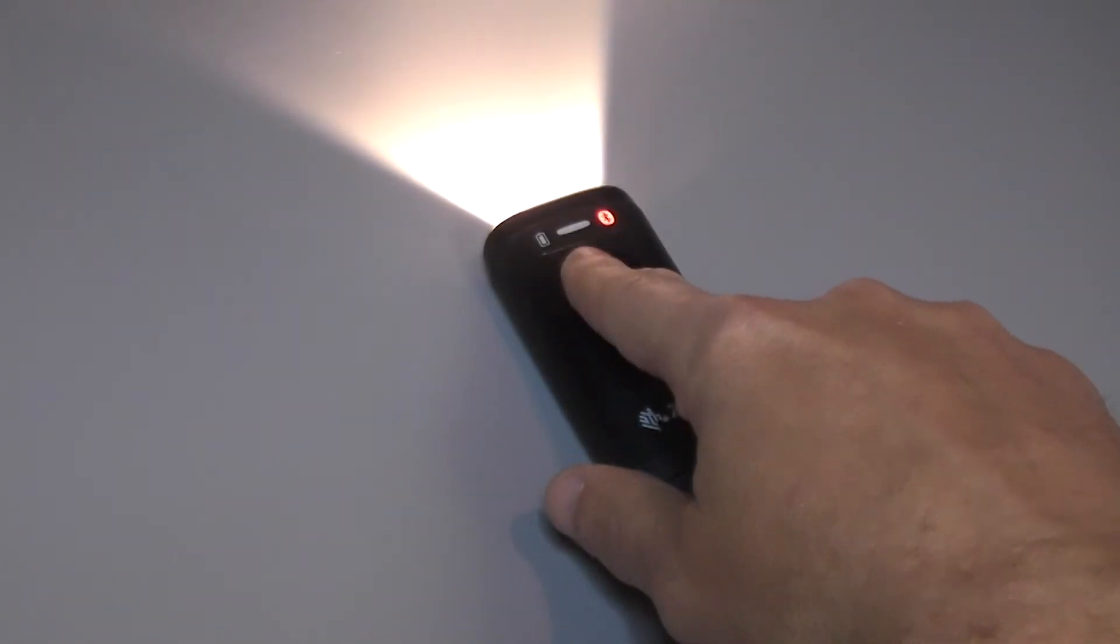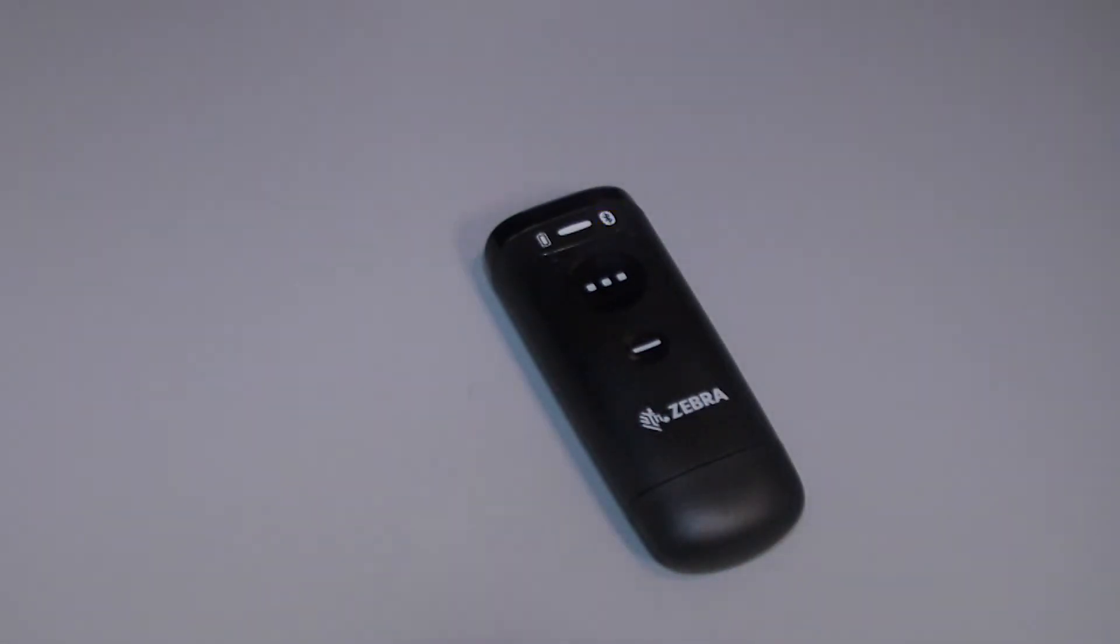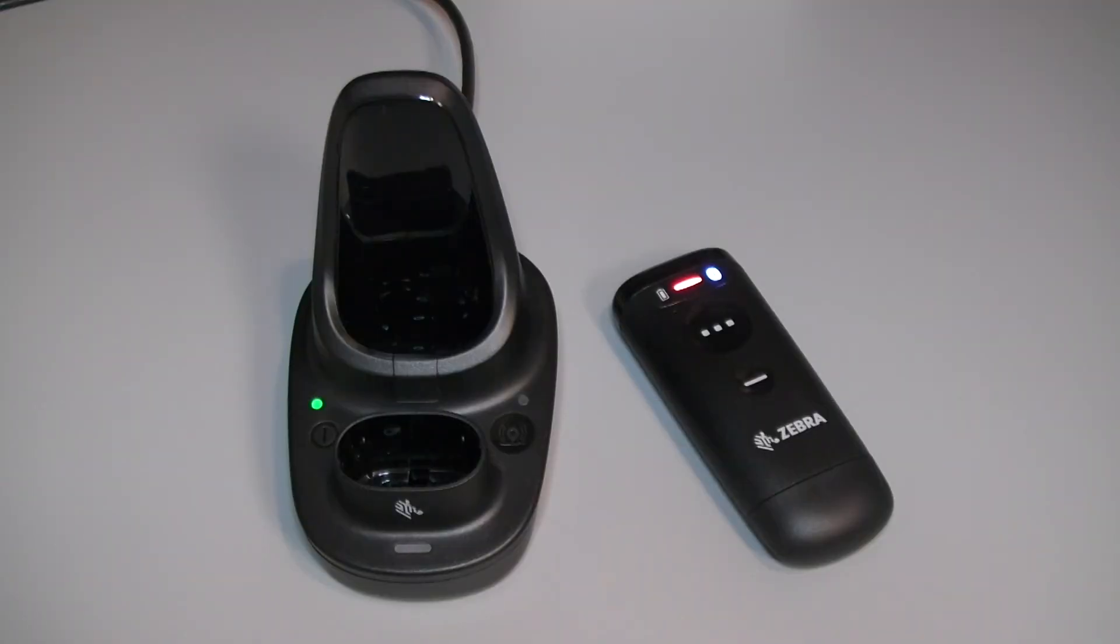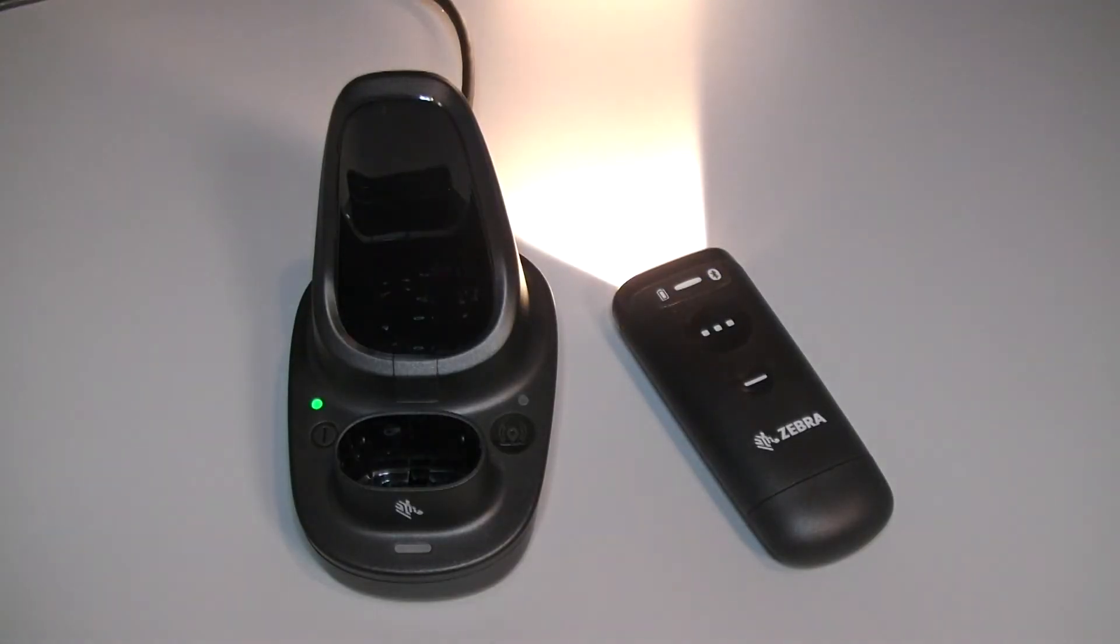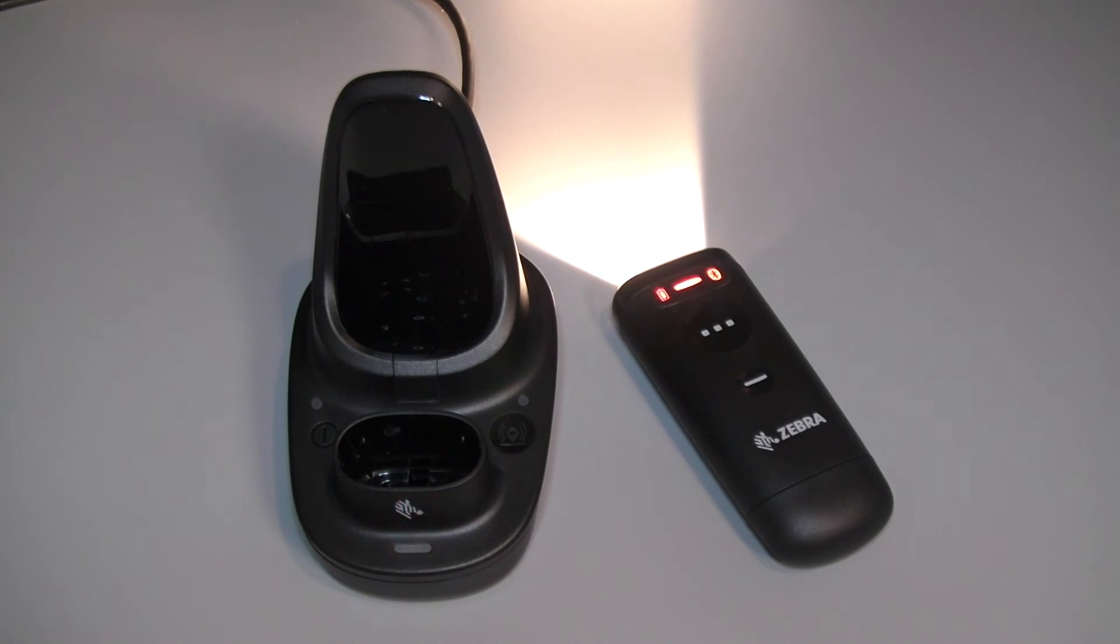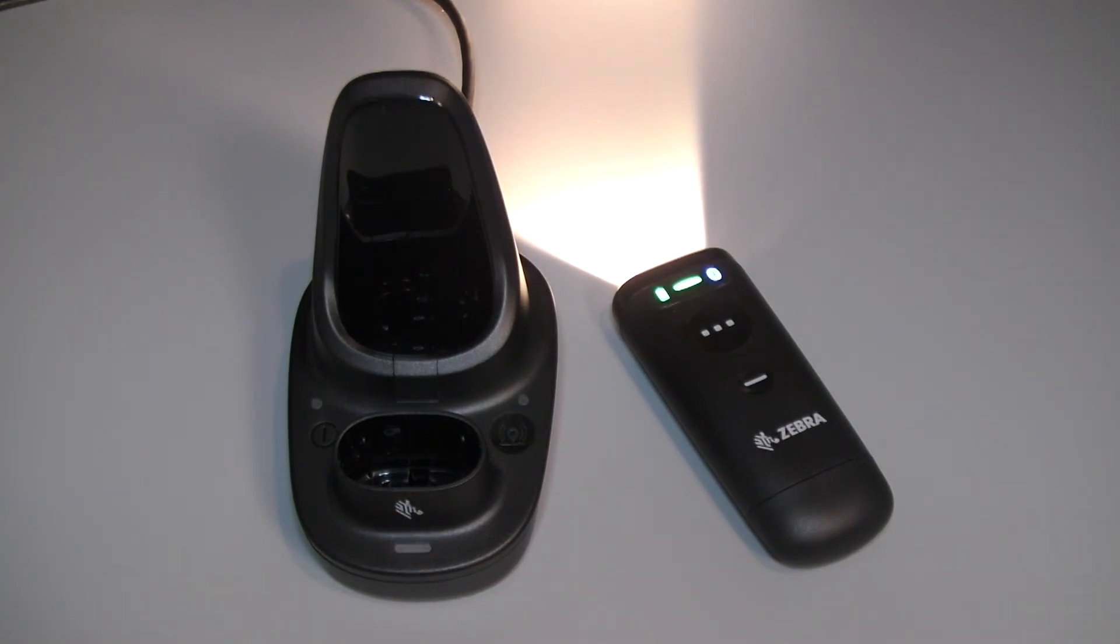Or by pressing the trigger. The cradle can be configured to alarm at the same time as the scanner, helping let the user know that the scanner has moved too far away from the cradle.